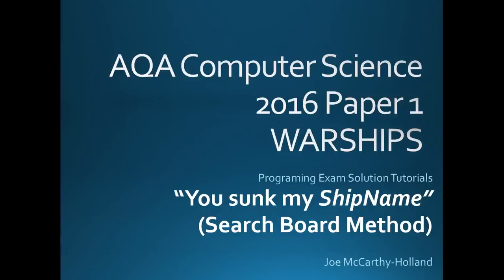Hello, welcome to another Programming Exam Solution tutorial for the AQA Computer Science 2016 Paper 1 exam that's looking at warships, the battleship game. We're looking at the second half of the problem about how can you return, you sunk my battleship or you sunk my patrol boat, whatever it is, if in fact you have.